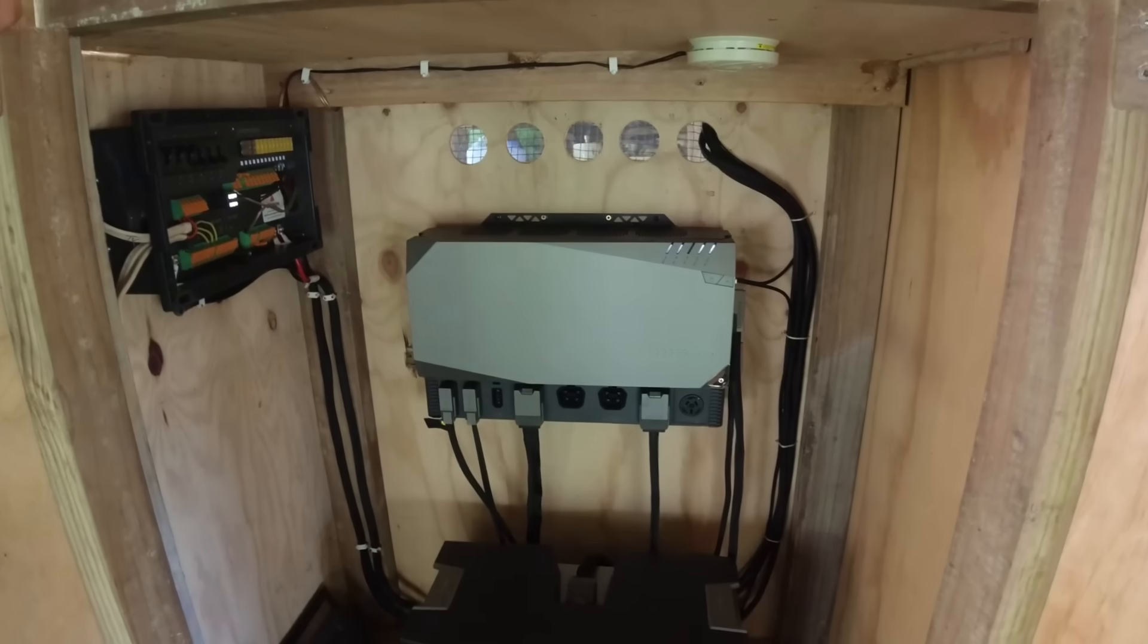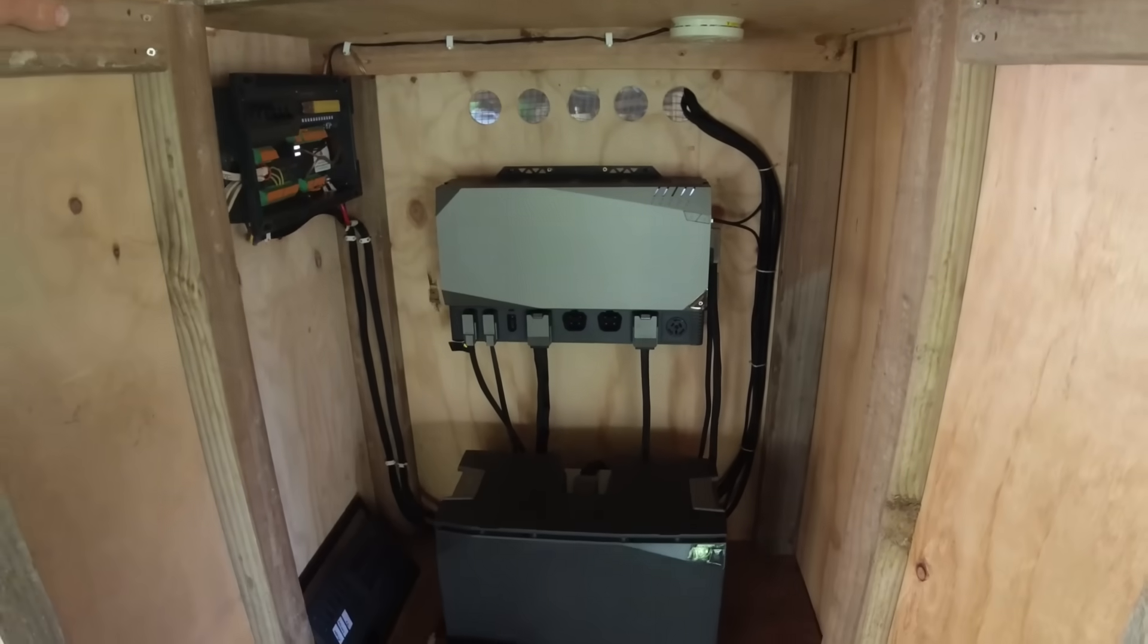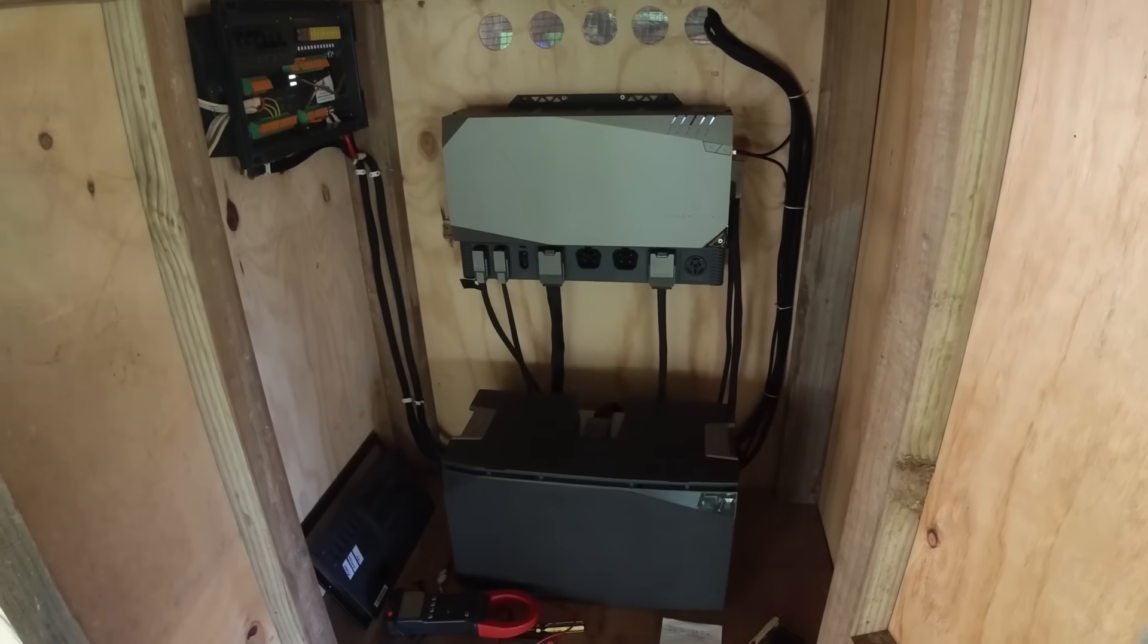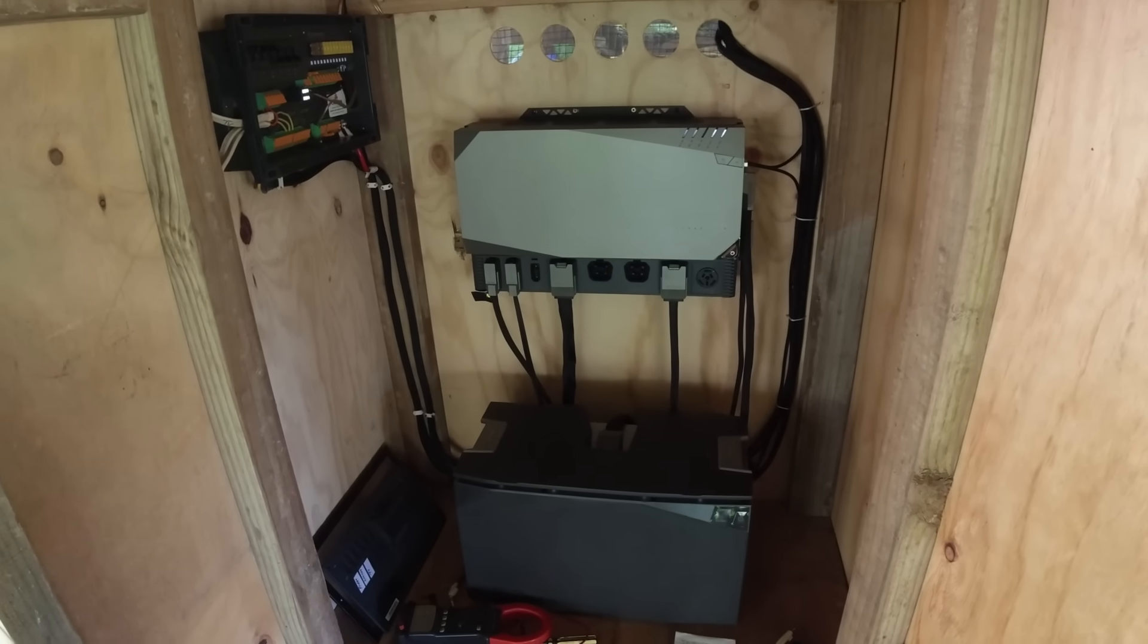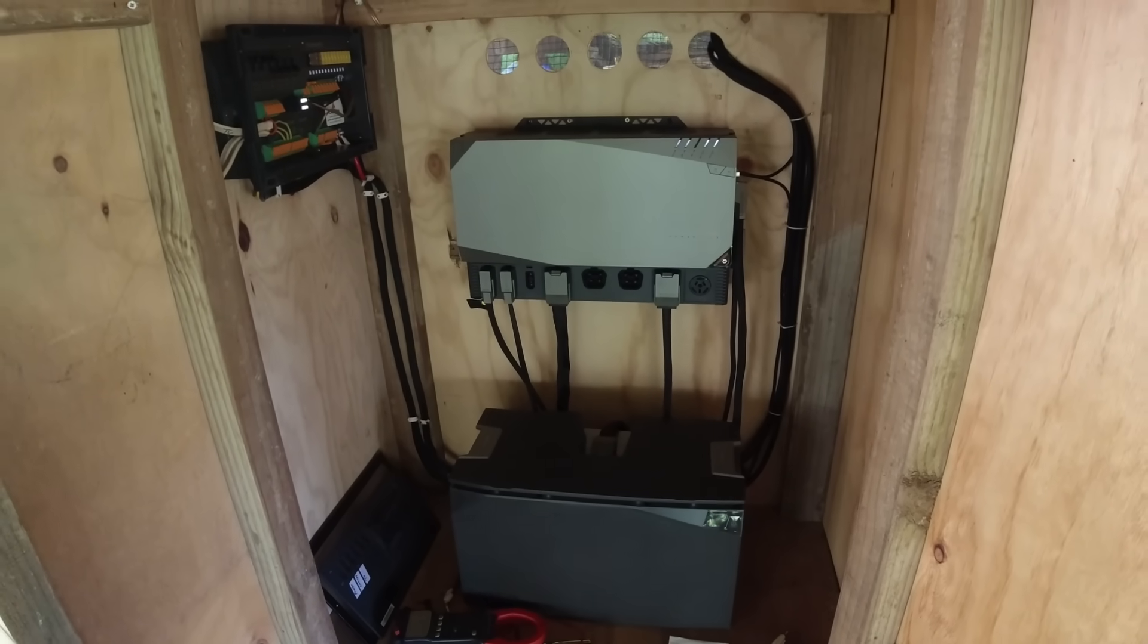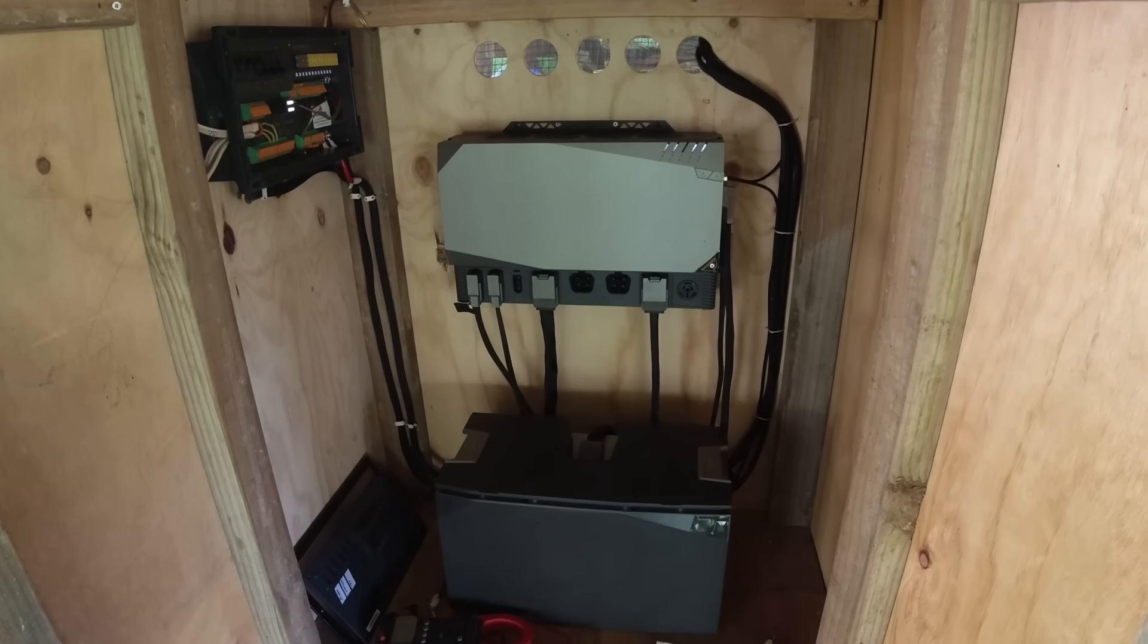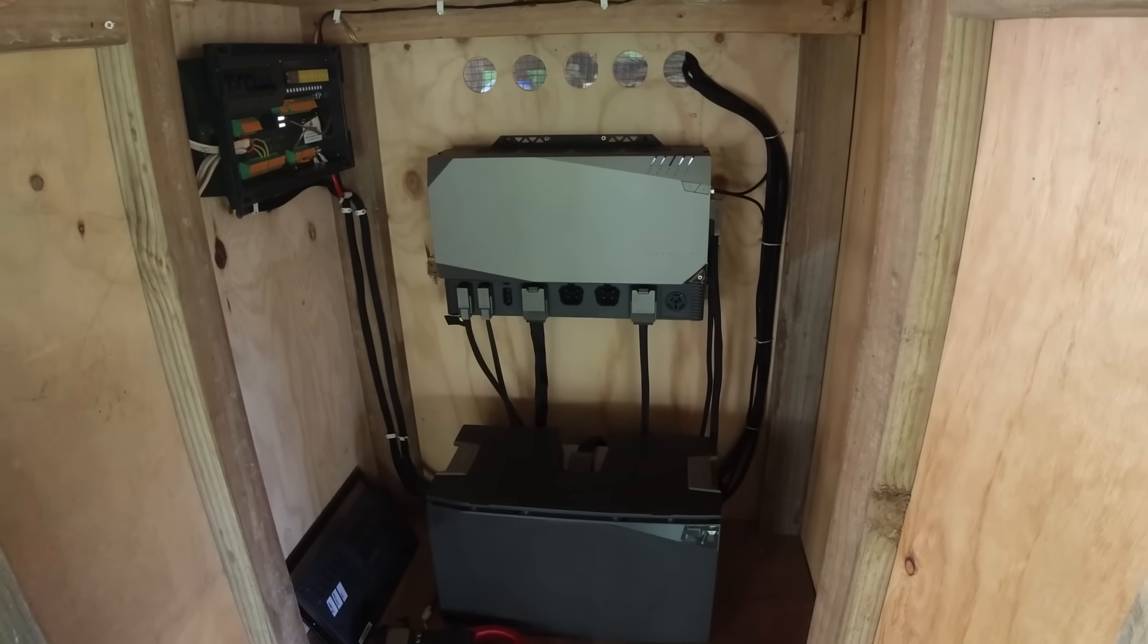So that's the EcoFlow power hub and five kilowatt hour battery. It's a brilliant system. If anyone's interested in getting one of these, I'll leave a link in the description below and go along to EcoFlow and check it out. Thanks for watching guys. Catch you next time.